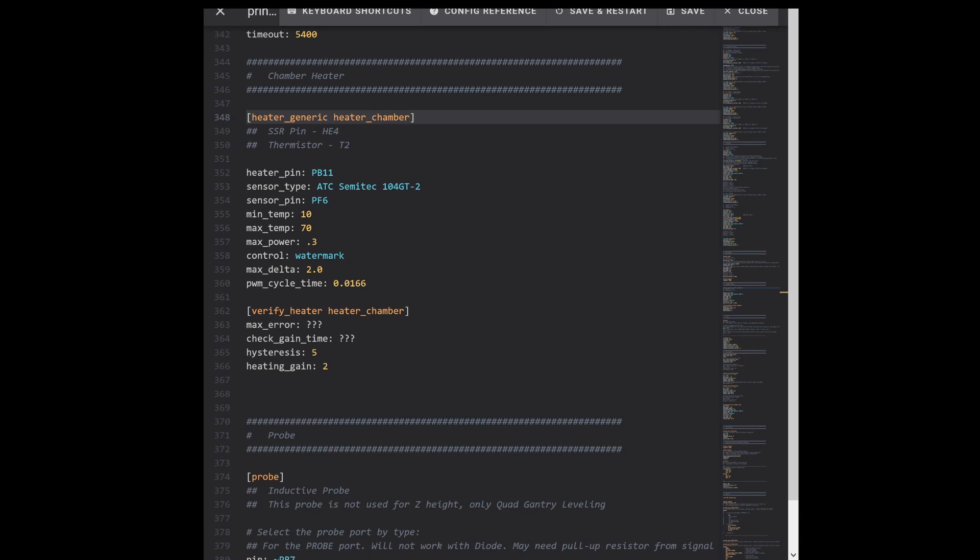So whatever type of heater you figure on using, here are my Klipper settings for it. Mostly complete, there's some uncertain stuff that I'm not going to hand a number out there, we'll get to that. So it's made a heater generic section heater_chamber. I tried calling it chamber_heater, I tried changing the name - this was the only name it liked, so it's heater_chamber.